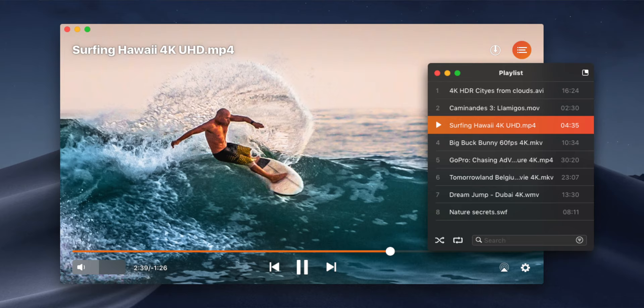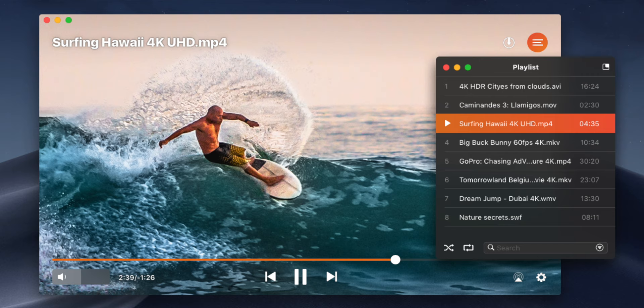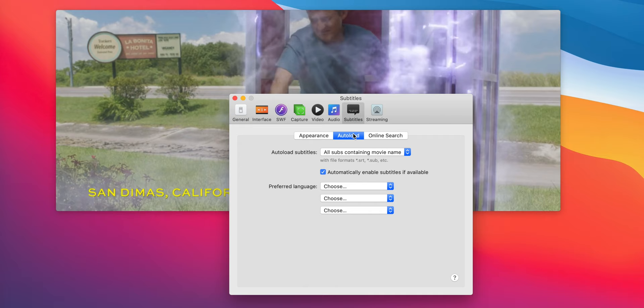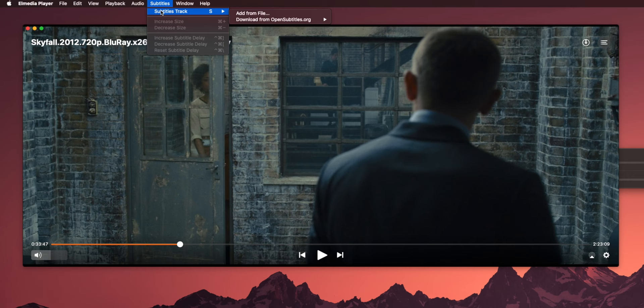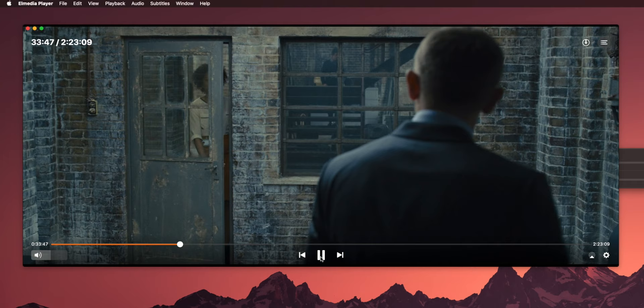Creating playlists for those get-together moments is also pretty handy — just create your very own playlist and enjoy your videos and music exactly the way you want. Subtitles are another strong suit of Elmedia Player, where it supports online subtitle search, allowing you to add subtitles on the fly. Elmedia works with OpenSubtitles.org and can help you easily find and add appropriate subtitles to any of your files, no matter the language or encoding. The integration is seamless and takes little to no time.